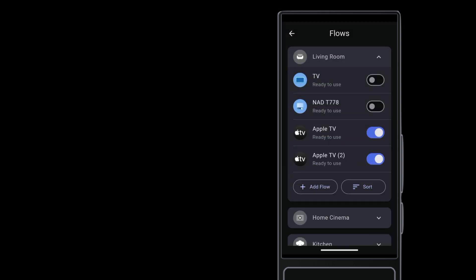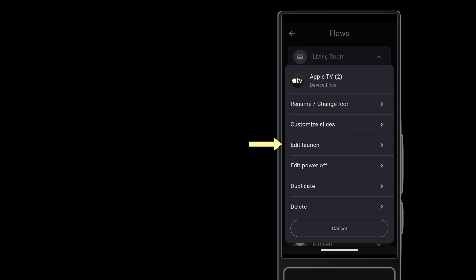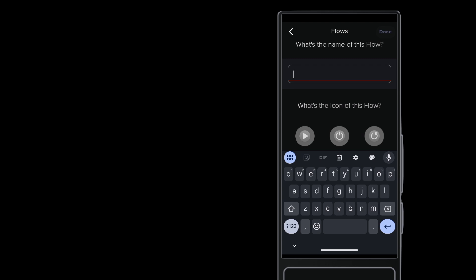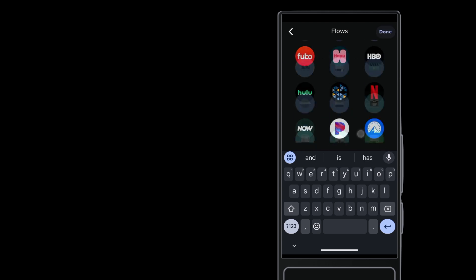This new Apple TV 2 flow is an exact copy of the Launch, Power Off, and Slides in the original. So make sure everything works in the original before you duplicate it. Now you can rename the flow and assign it the desired icon. Tap Done.